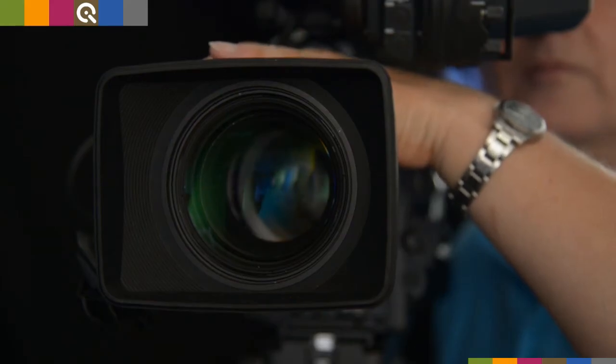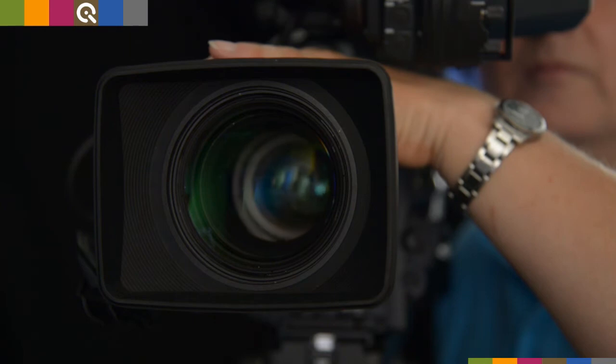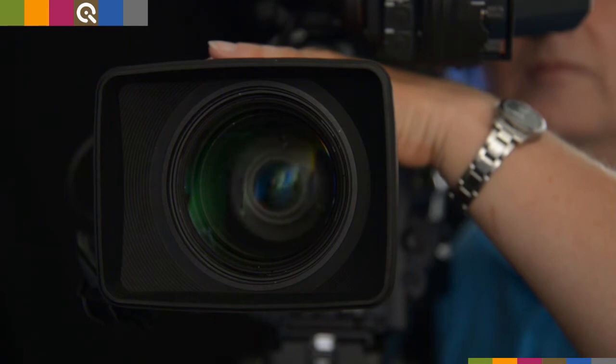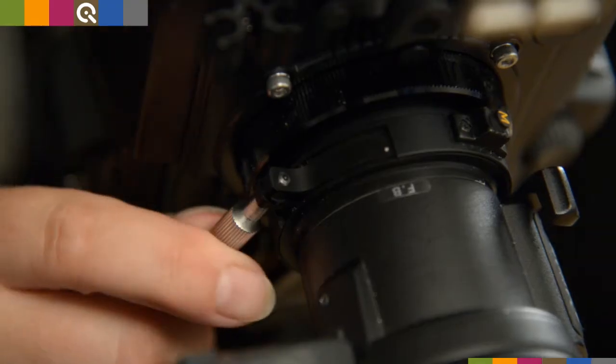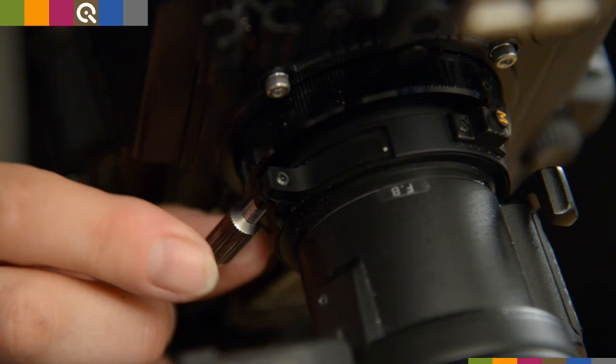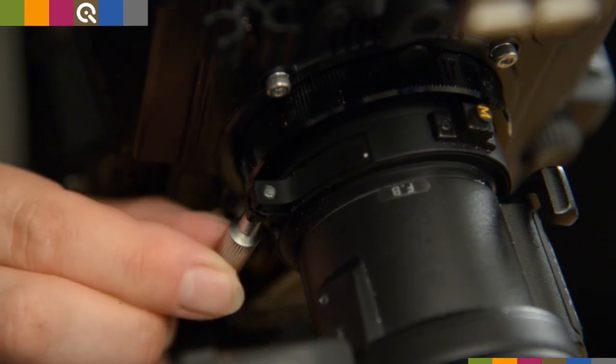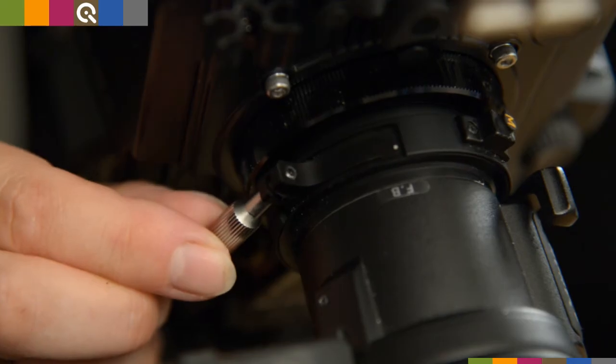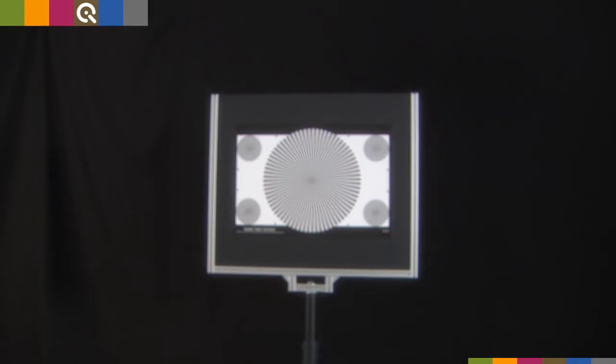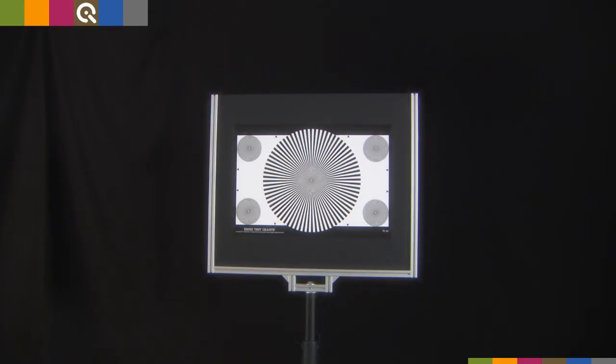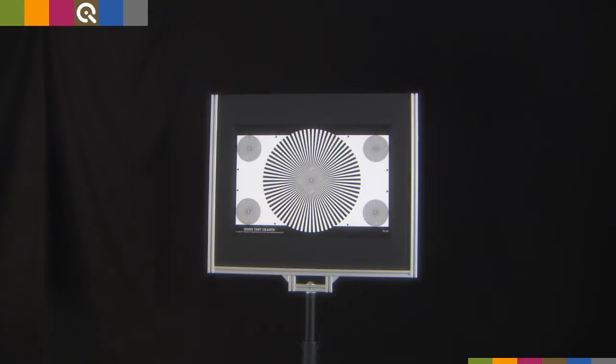Zoom out to minimum focal length. Now adjust the focus by loosening the back focus ring's locking screw and turn the ring. Again, you can assess the focus clearly by looking at the blurry center of the Siemens star.